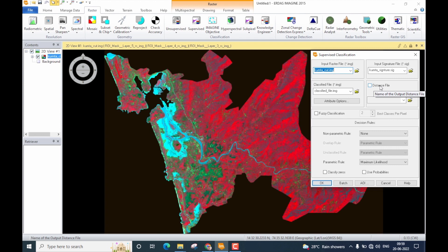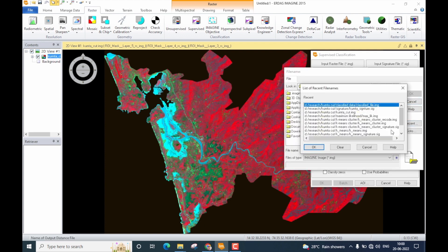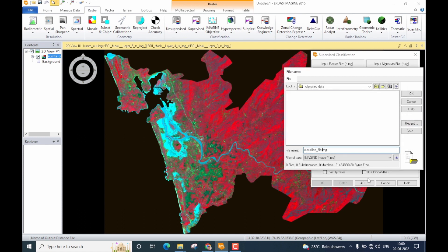Creating a distance file is optional, but I highly suggest it because it provides very useful information when analyzing classified images. I will not explain how to analyze the distance file in this tutorial — in one of my next videos I will cover distance-based classifiers and illustrate the importance of distance files. For now, just check this box and provide a name. I'll store the distance file in the same location as the classified file and name it 'classified distance file.' Click OK.